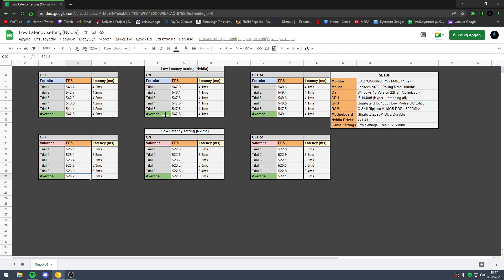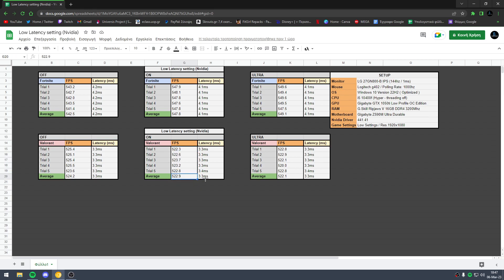In low latency mode on, I got in Fortnite 547.8 FPS and the latency was 4.1 milliseconds. In Valorant we have lower FPS, 522.9 FPS, and the latency is basically the same with a small difference.